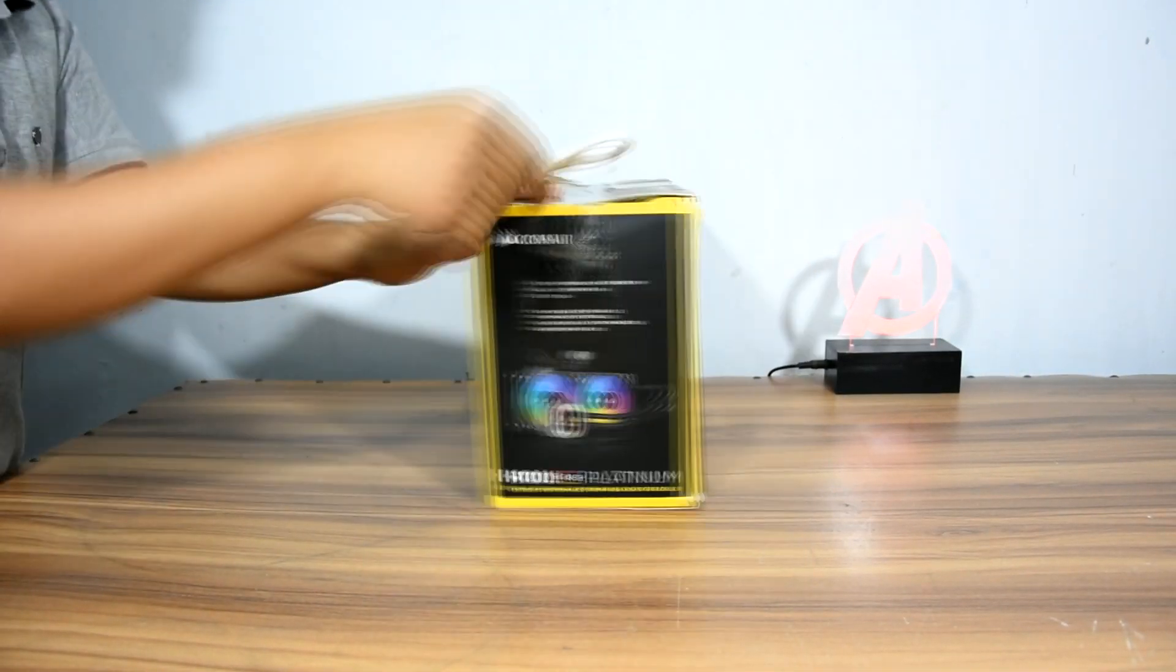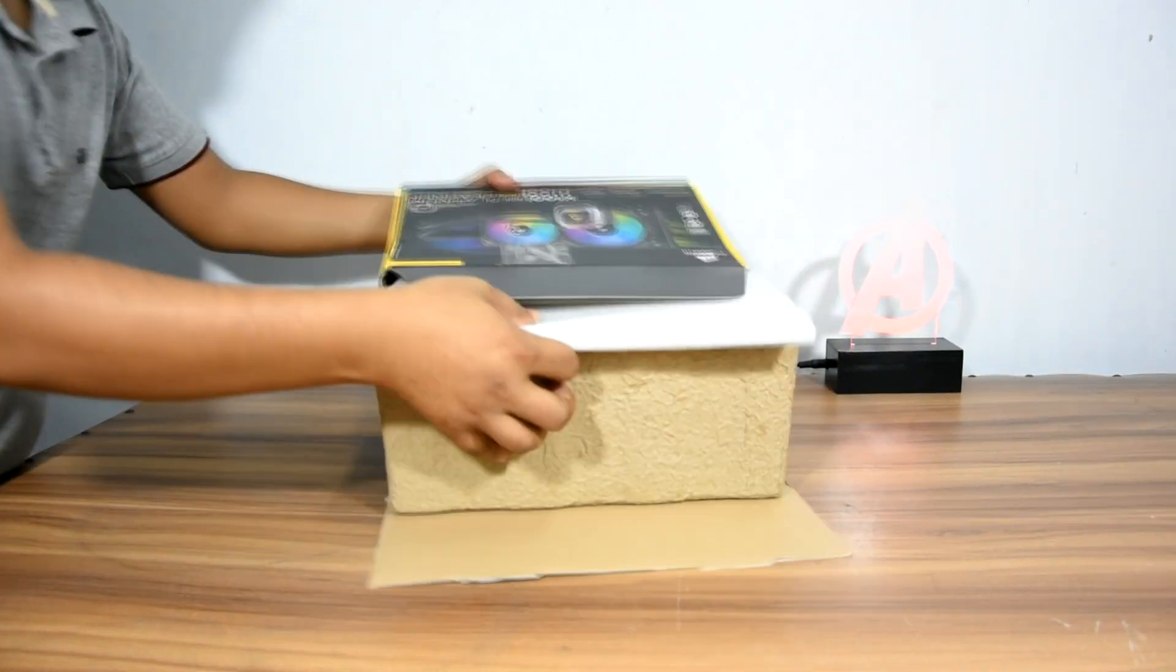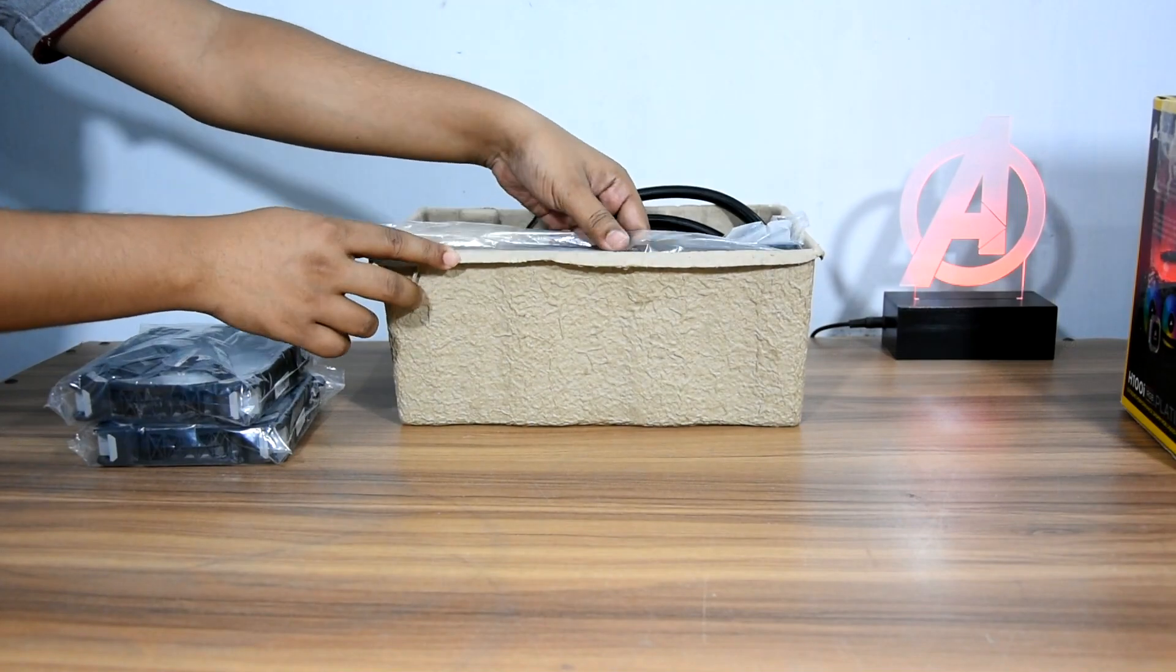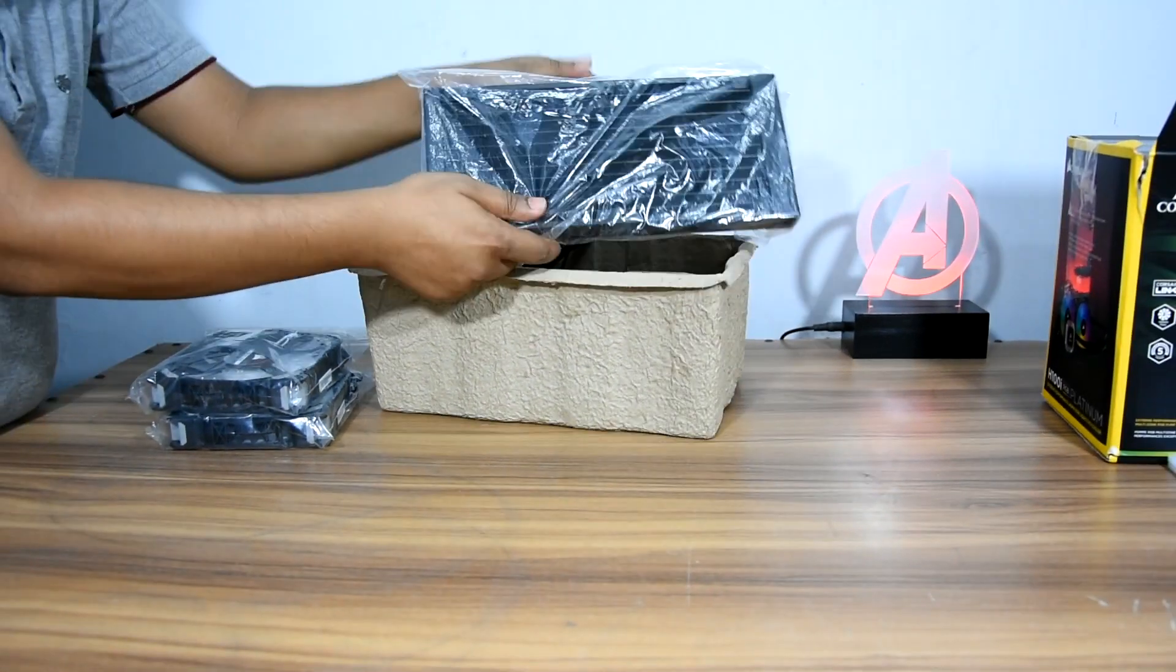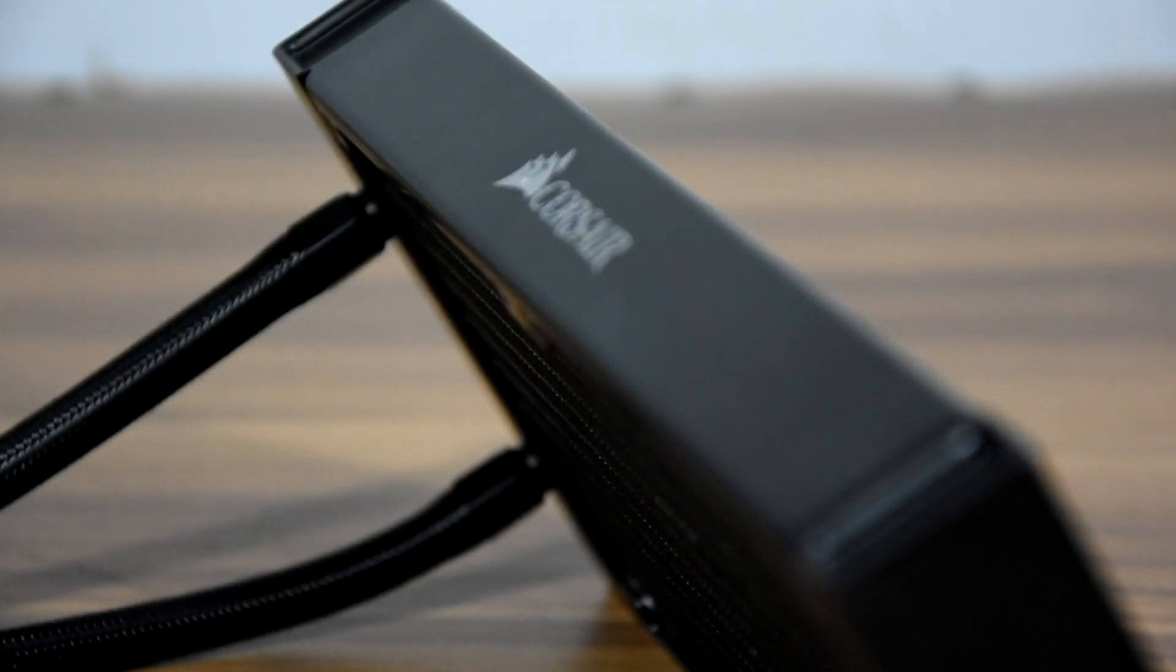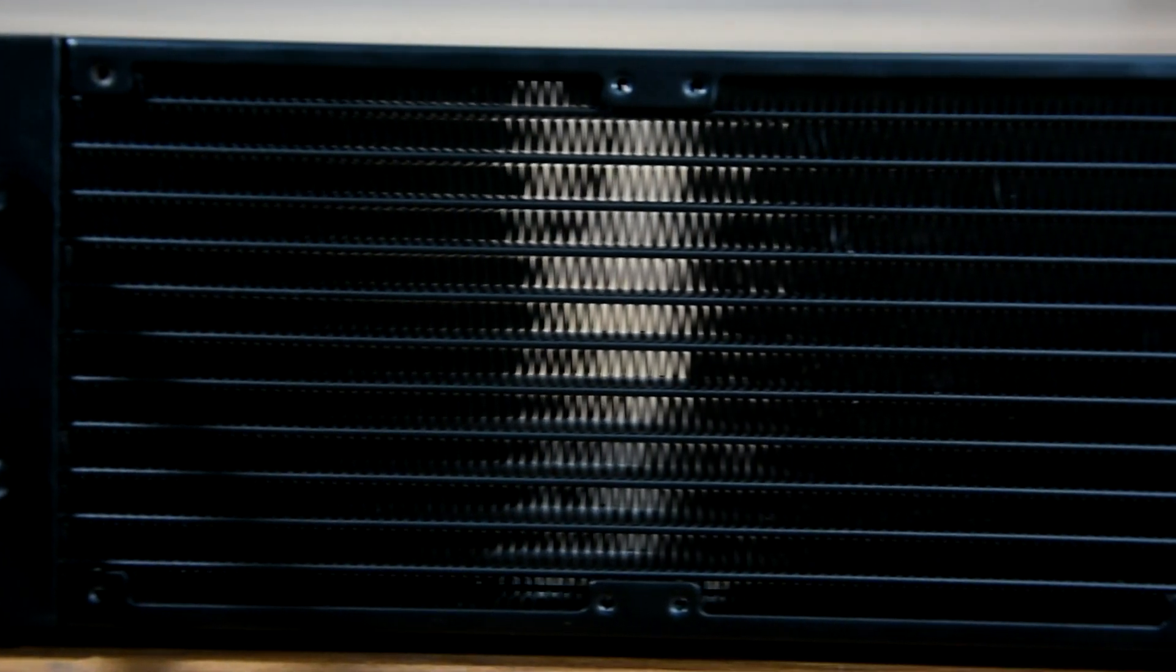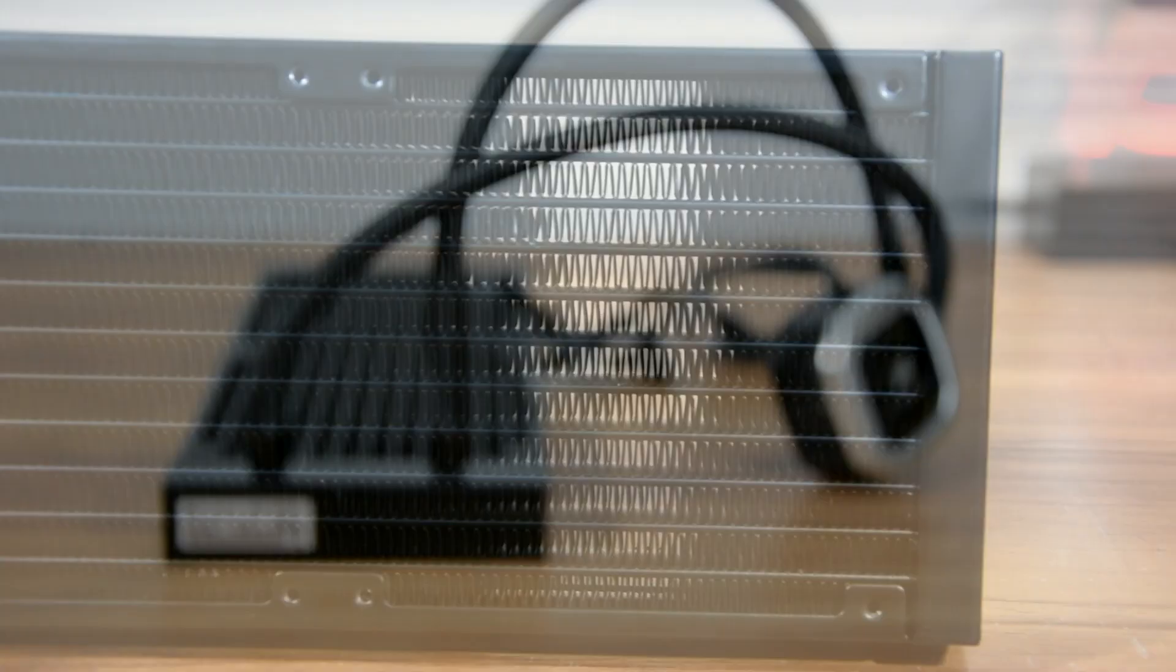Let's check out what we have inside of the box. We have of course the radiator attached with the pump. Let's talk about it a little. The finishing of the radiator looks really great. There are 21 fins per inch. There is enough gap between the fins for high airflow.